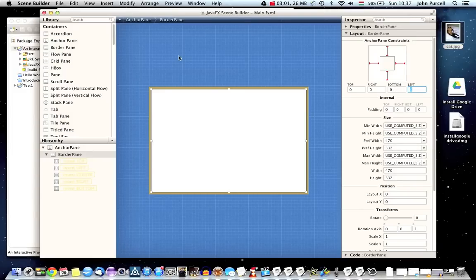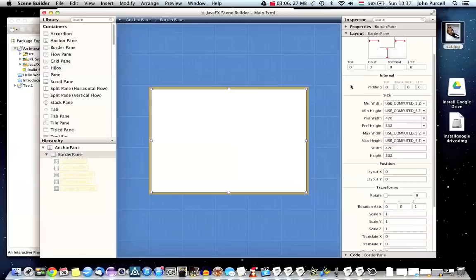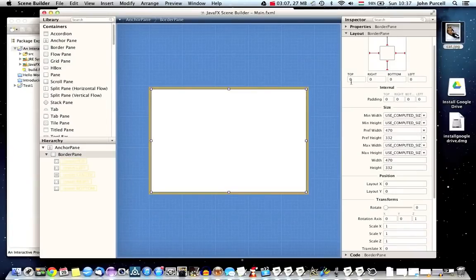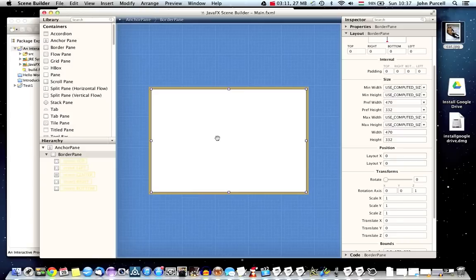Now a border pane is similar to swing's border layout in that it lets you position components in the center or at like the top left, right, and bottom positions.